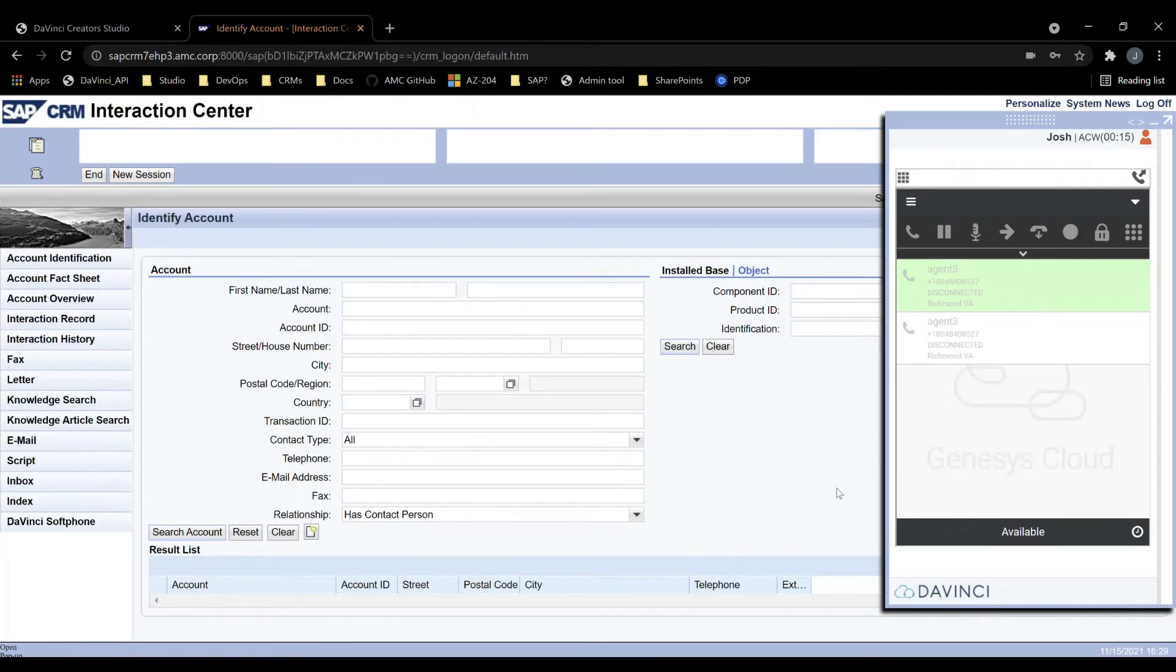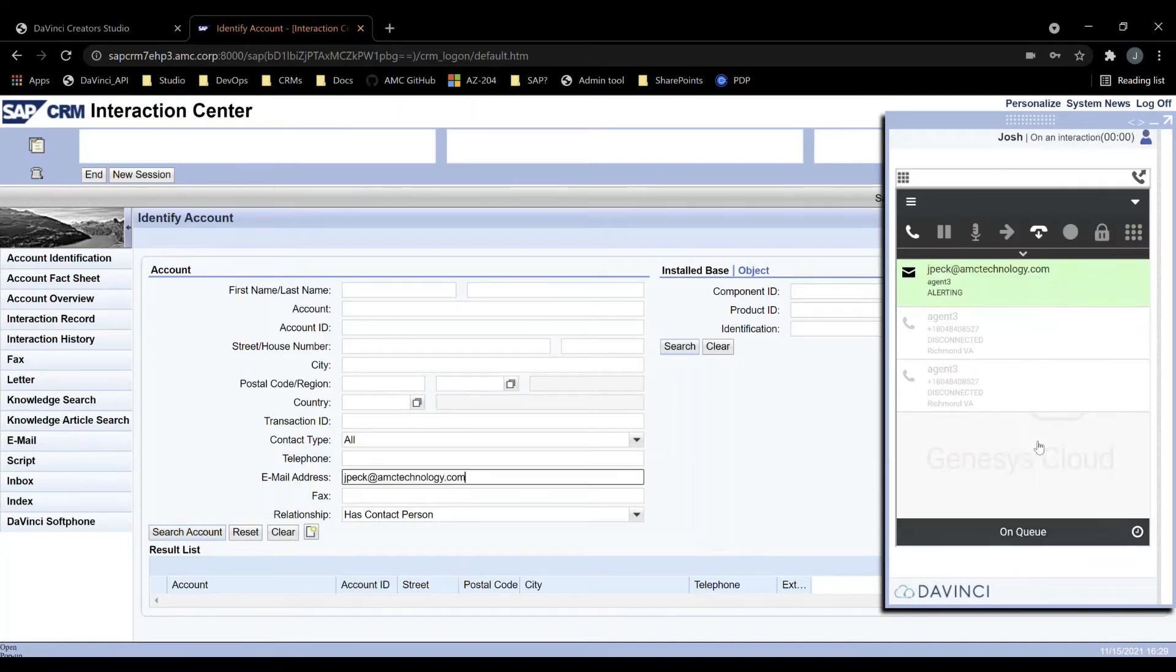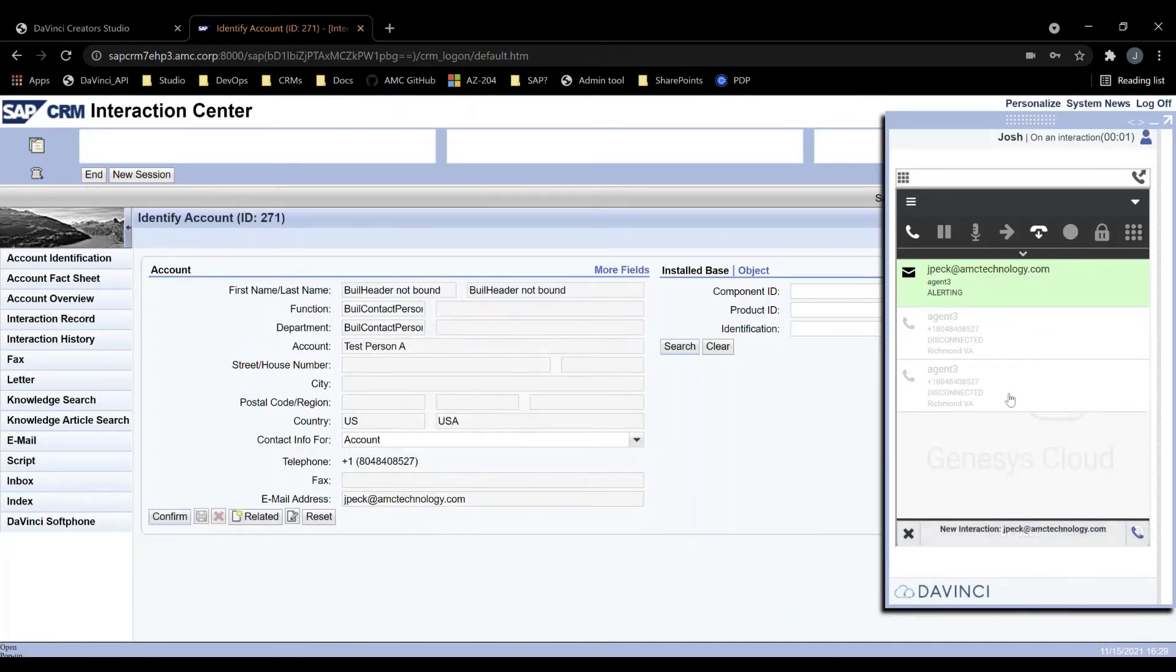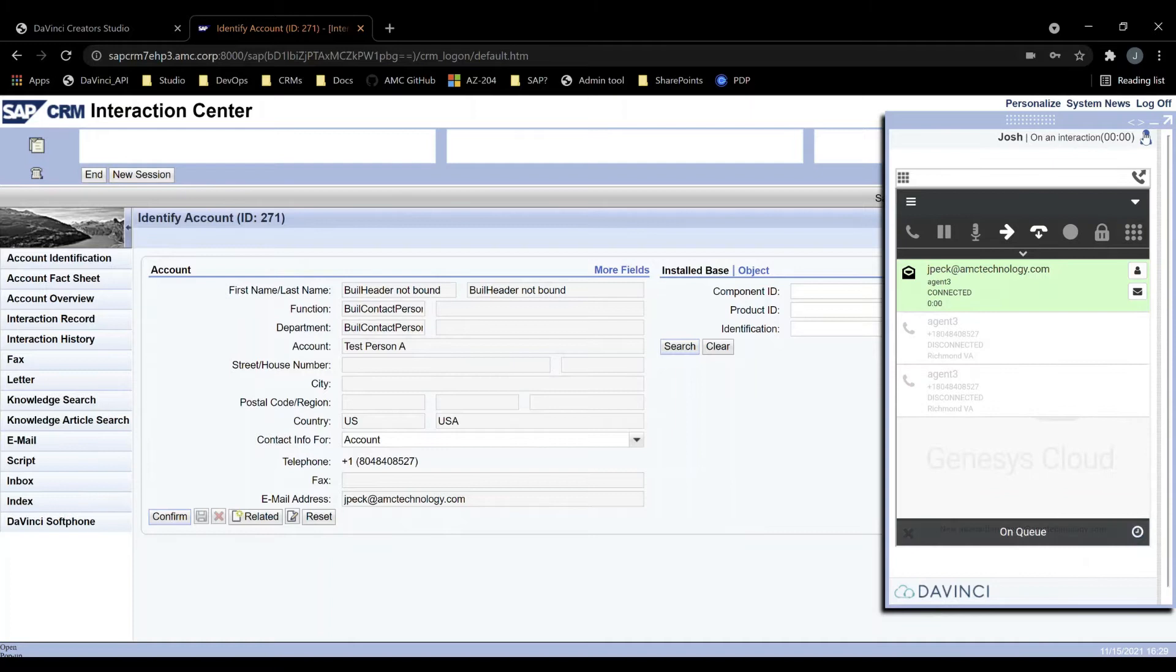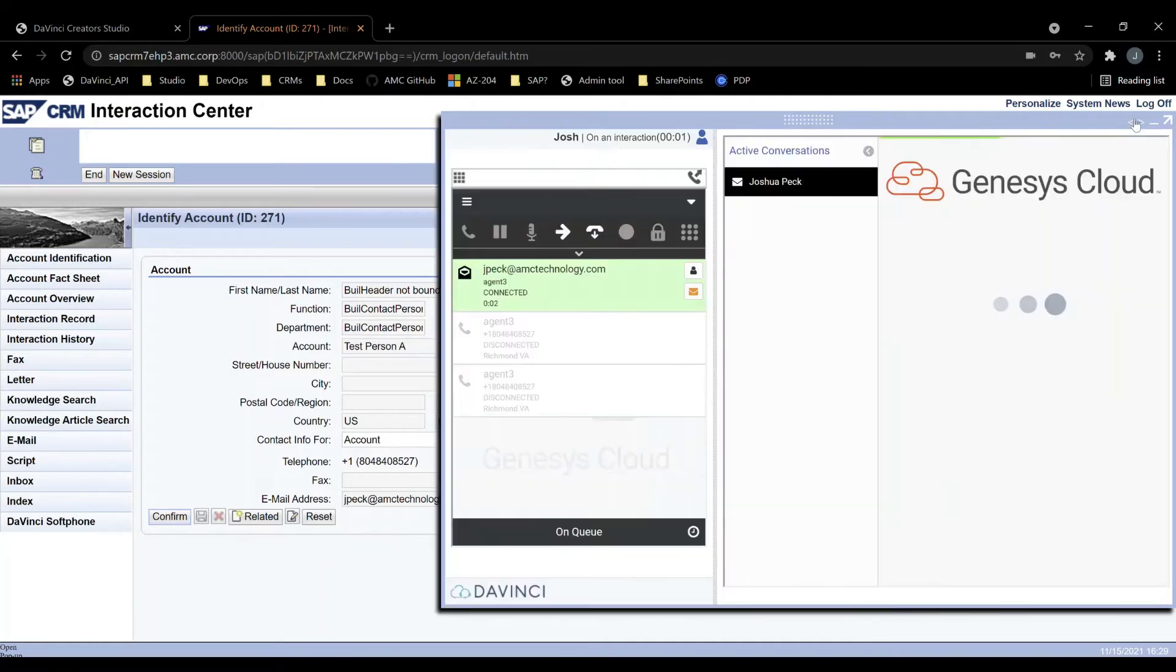When the agent goes on queue, they will be able to see the email. The email will populate the email field, triggering a similar screen pop, and they can read and respond to the email within the soft phone itself.